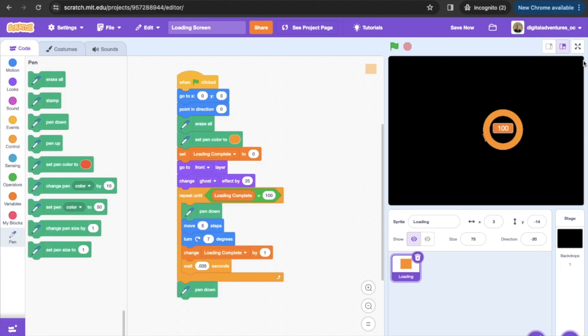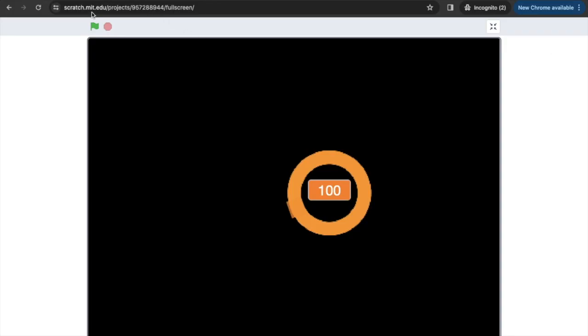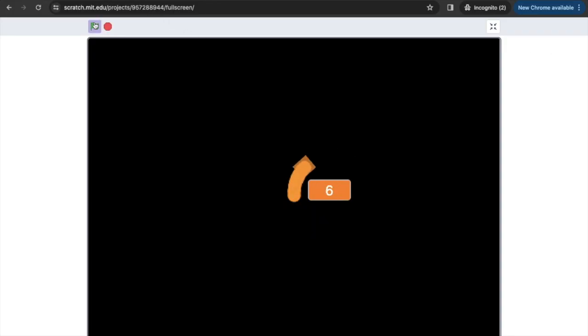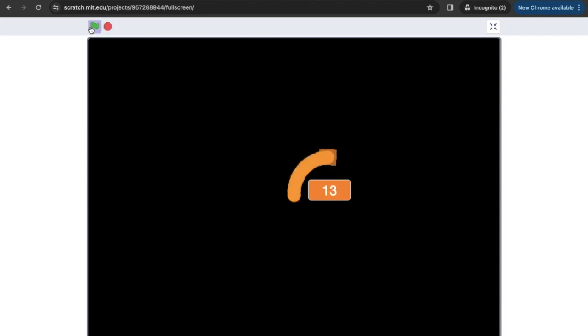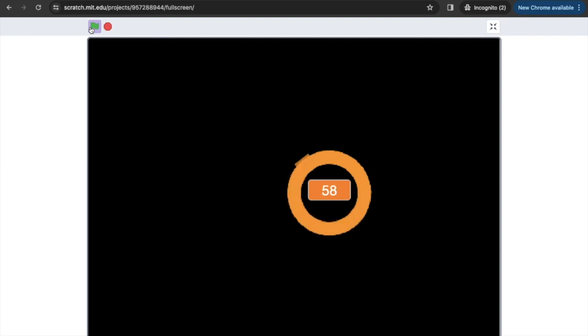Let's click on full screen and see how this works. So what we see is we're counting up to a hundred and as it's doing that it's going around so you can sort of see the progress. So once again, if you're doing a loading screen, you're just getting a game started, this is a nice little visual effect to create some interest and anticipation in your game.